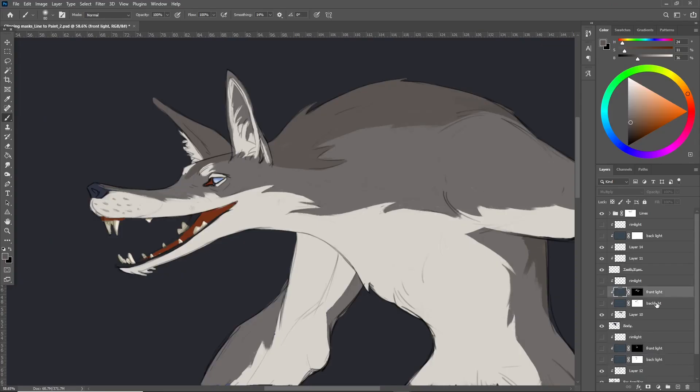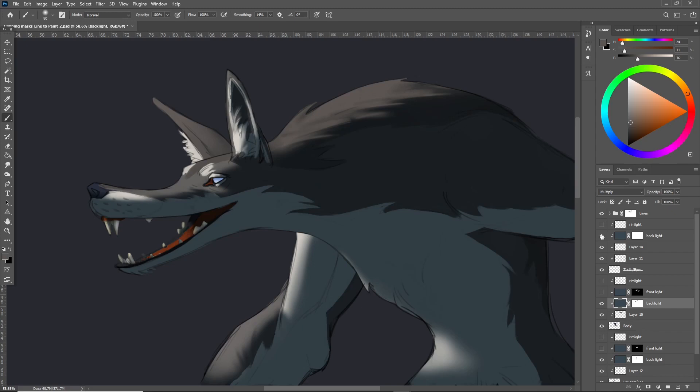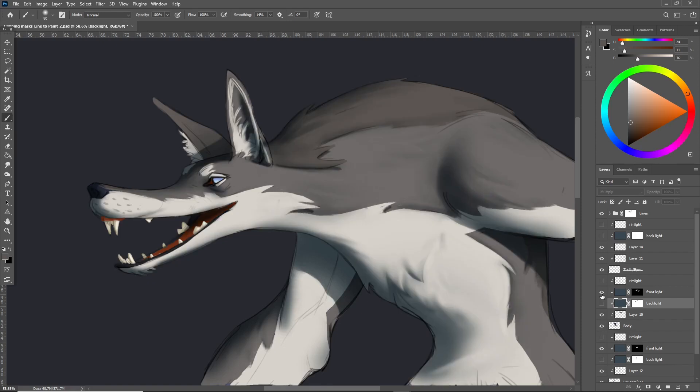Here I've gone ahead and set stuff up. Multiply layers for shadows can be a really quick way to add lighting and try out different options for light direction. Layer blending modes work great with clipping masks.